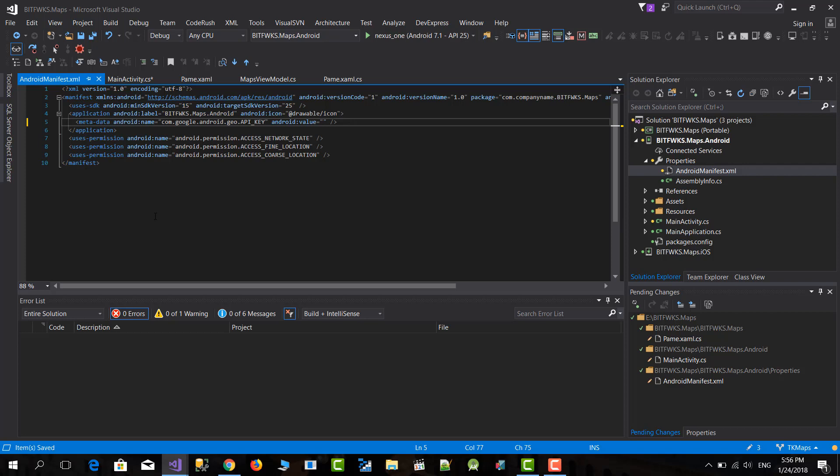Hello developers. In this video we're going to learn about how to request permissions at runtime and how the Android SDK changed the permission policies.